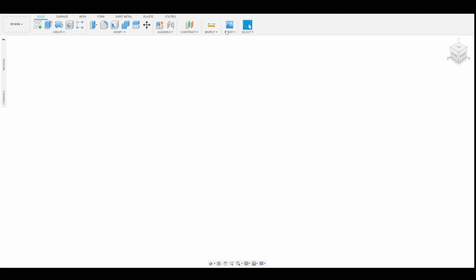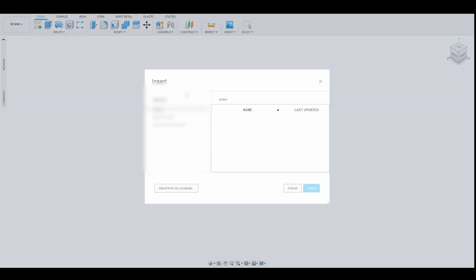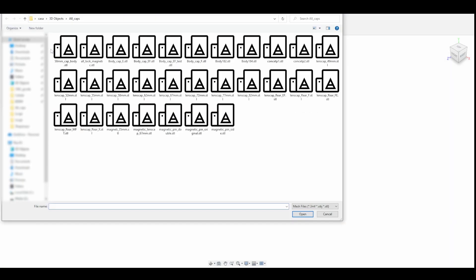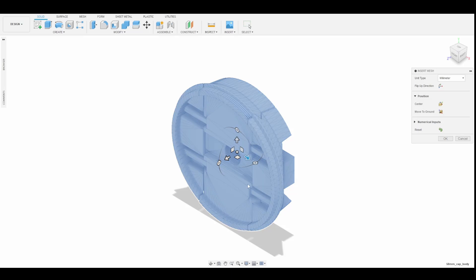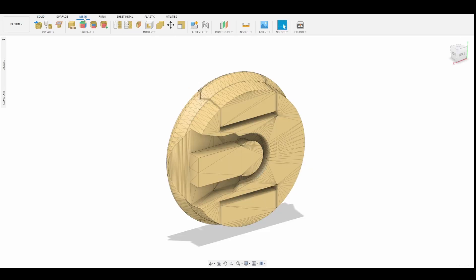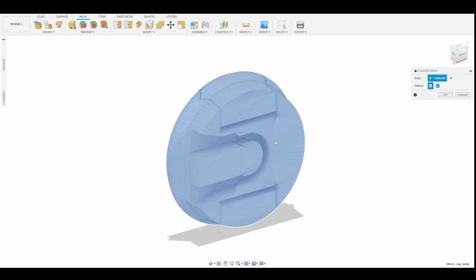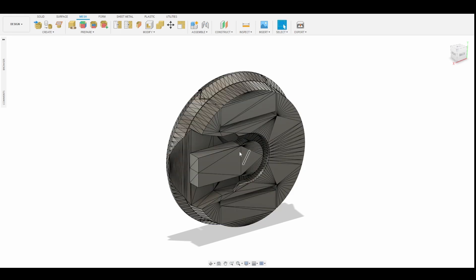Open the STL file inside Fusion 360 by clicking Insert Mesh, select the model from your computer, and click OK. Go to the Mesh tab, click on Modify and Convert Mesh Tool. Select the model and click OK. As you notice, the model is made by small triangles. Select a triangle of the front face and press Delete.